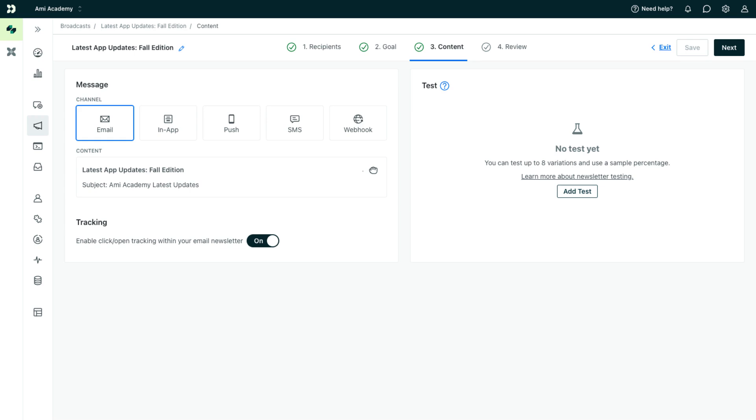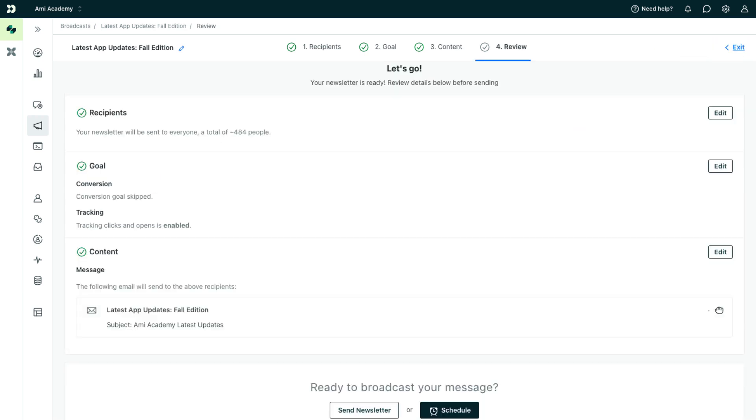You can create a newsletter as an email, in-app message, push notification, SMS, or webhook. Then, you'll either send your newsletter immediately or schedule it to send later on.